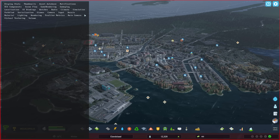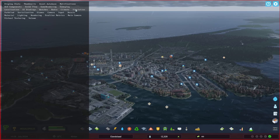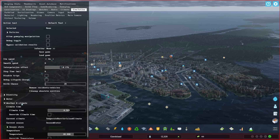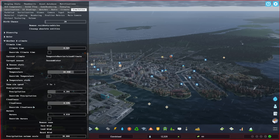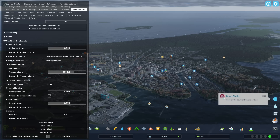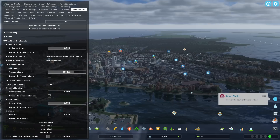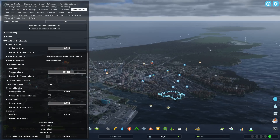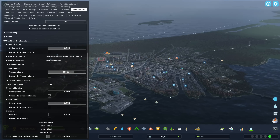The first thing I want to show you is probably the most useful feature: go into the Simulation tab, then Weather and Climate. You can actually turn off the rain by overriding precipitation. If we run the simulation a bit it will stop raining, so finally we can get good-looking screenshots of a city where it was raining a lot.